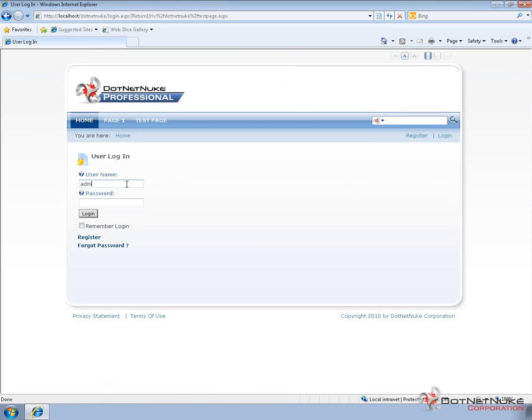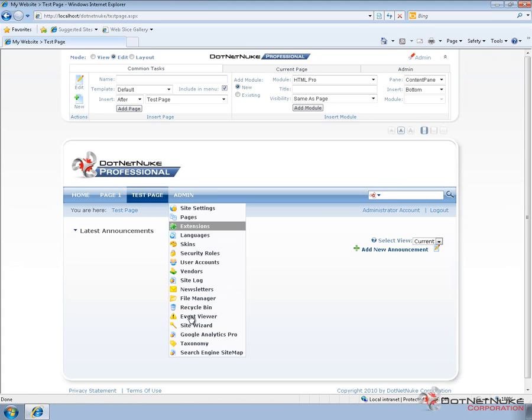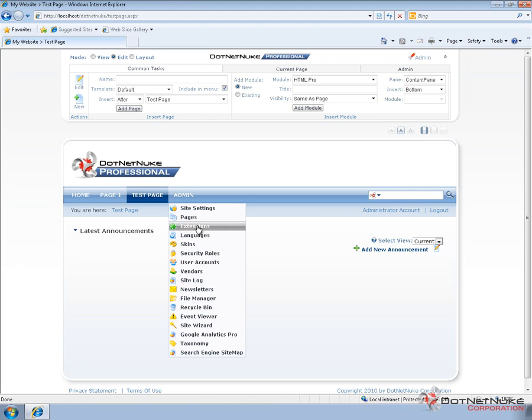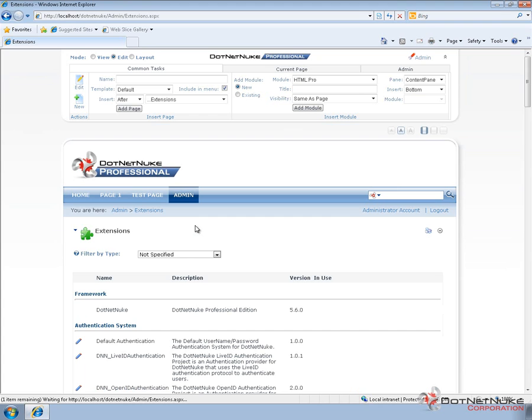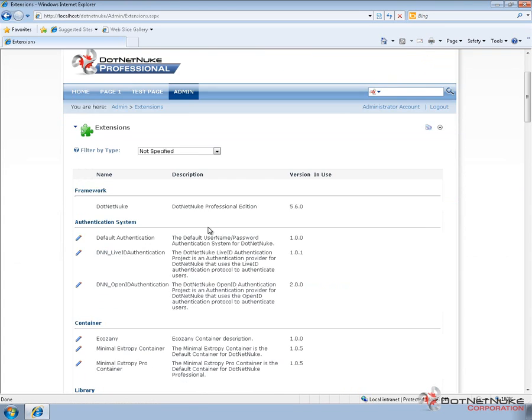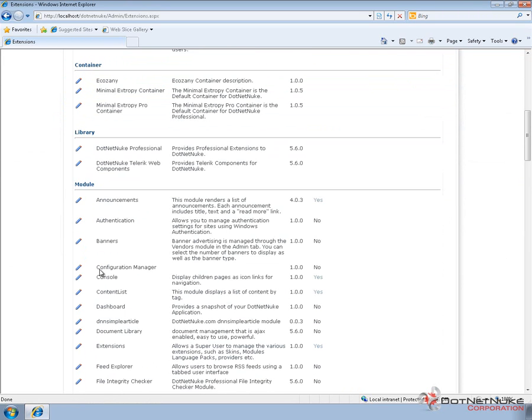So I'm going to log in with that admin account. And then from the admin accounts, I'm going to go to the Admin page and then the Extensions page. Now the Admin Extensions page is very similar to the Host Extensions page, except that you can't add or remove modules from here. What you can do is you can go into the listing of modules and there's a pencil option next to each of the modules.